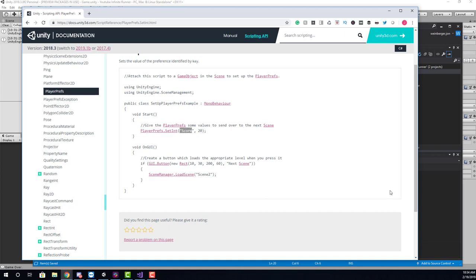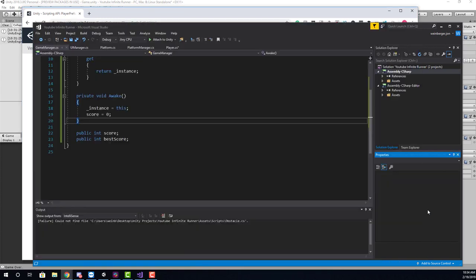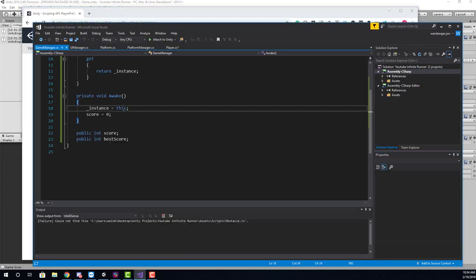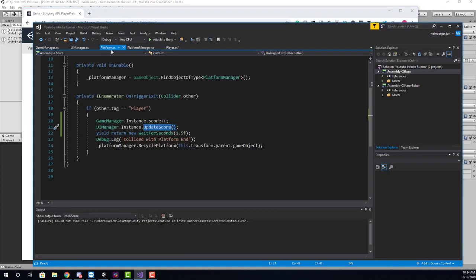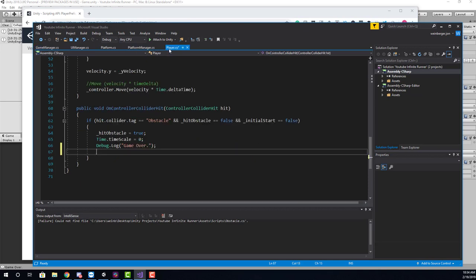So let's take a look here at where we need to call this save method. If we look in our platform here, we're updating the score. And then where do we call game over? Inside of our player, we have on controller collider hit.